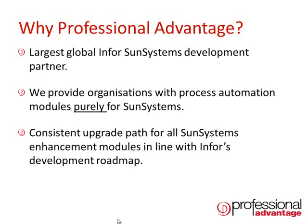All Professional Advantage modules are absolutely integrated to the SunSystems database and understand SunSystems out of the box. They offer a consistent upgrade path when you move forward through different versions of SunSystems over time.